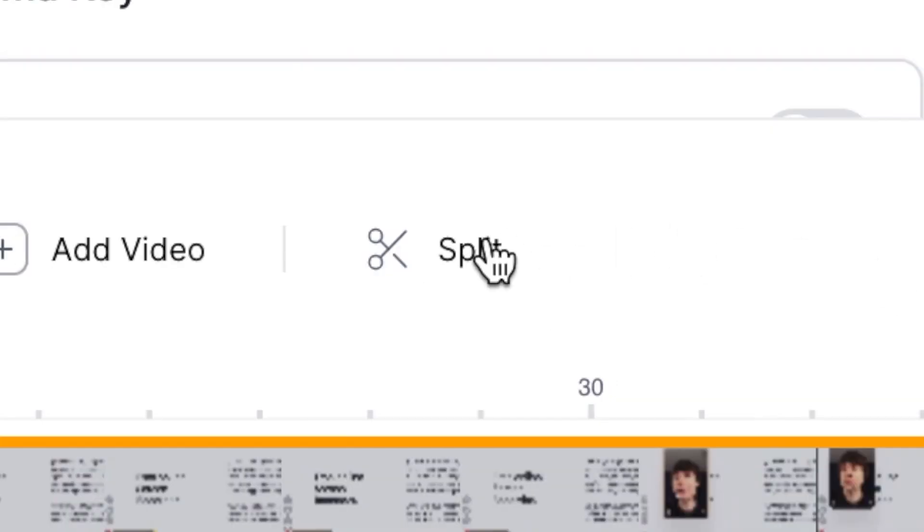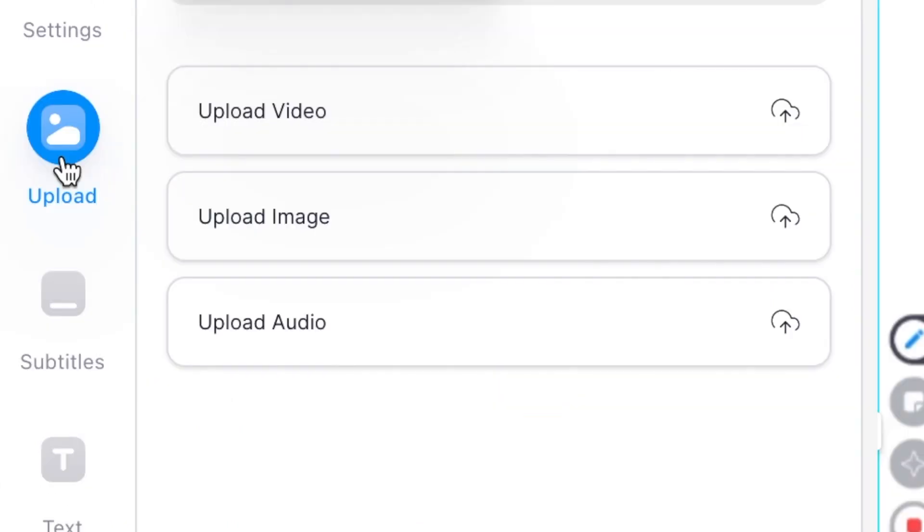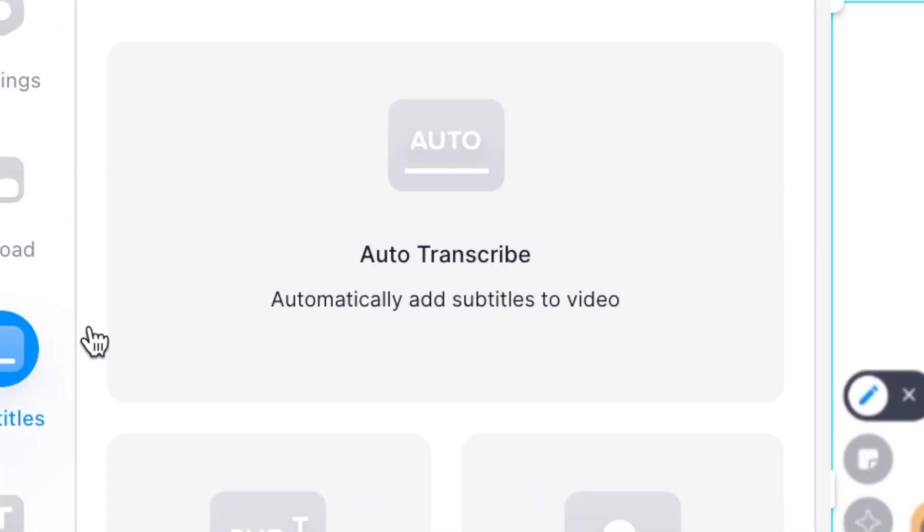And now you can remove any mistakes using the cutting and trimming tools. You can add some background music, you can add some additional text, and you can even add automatic subtitles to your video.